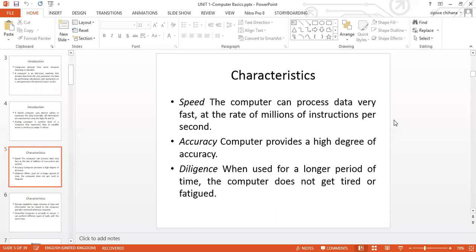Now we'll look at some of the characteristics that computers actually have. A computer has speed, accuracy, diligence, storage capacity and capability, as well as versatility. In terms of speed, a computer can process data very fast at the rate of millions of instructions per second. In terms of accuracy, it provides a high degree of accuracy — we can't compare ourselves as human beings to computers; the level of accuracy will definitely differ. In terms of diligence, a computer can work for so many hours without getting fatigued or tired.